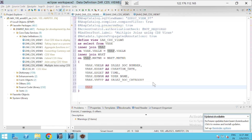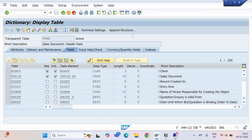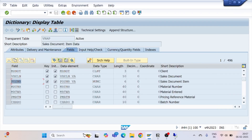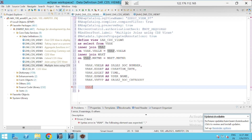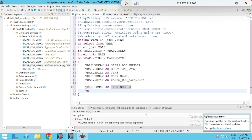From VBAP I'll select POSNR and MATNR: VBAP.POSNR as item_number, and VBAP.MATNR as material_number.